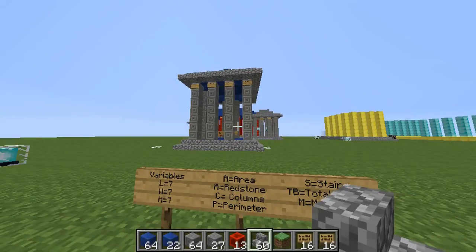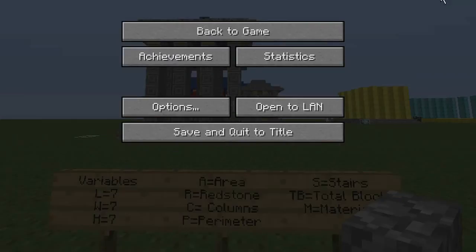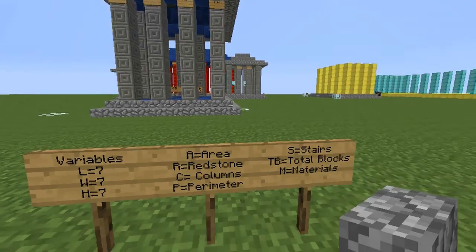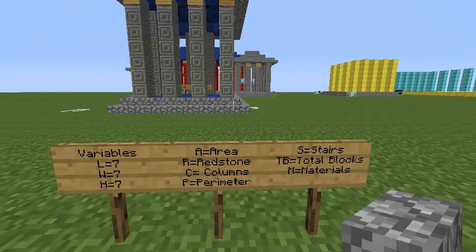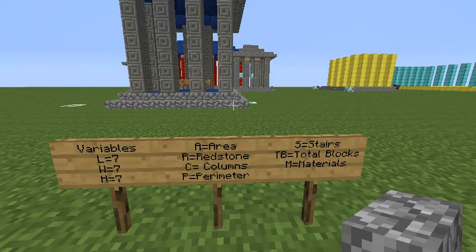Today, in our Minecraft laboratory, we will be testing the functional application of algebra by using, creating, and manipulating math formulas in the construction of a Parthenon-like structure.